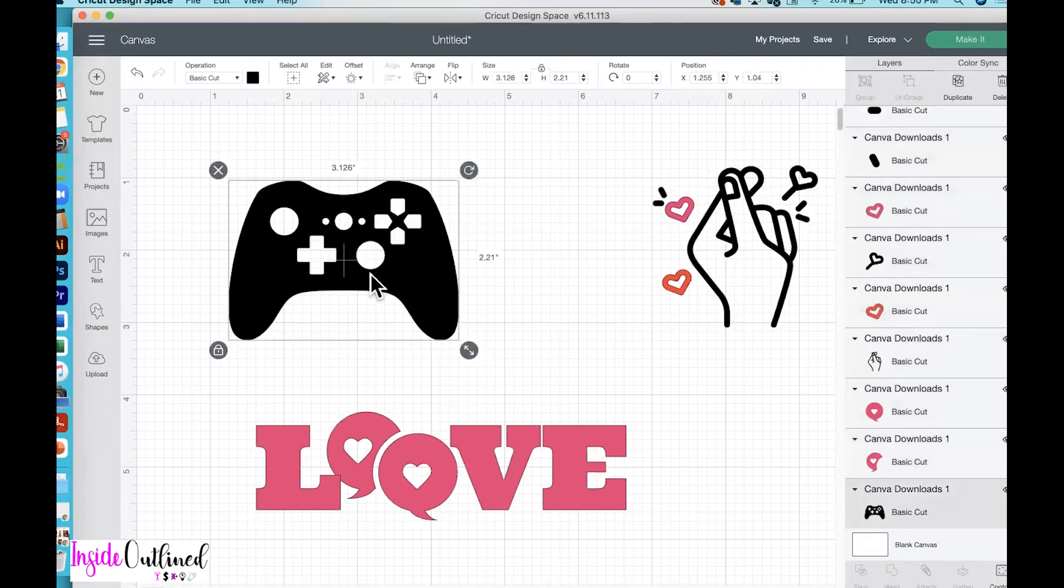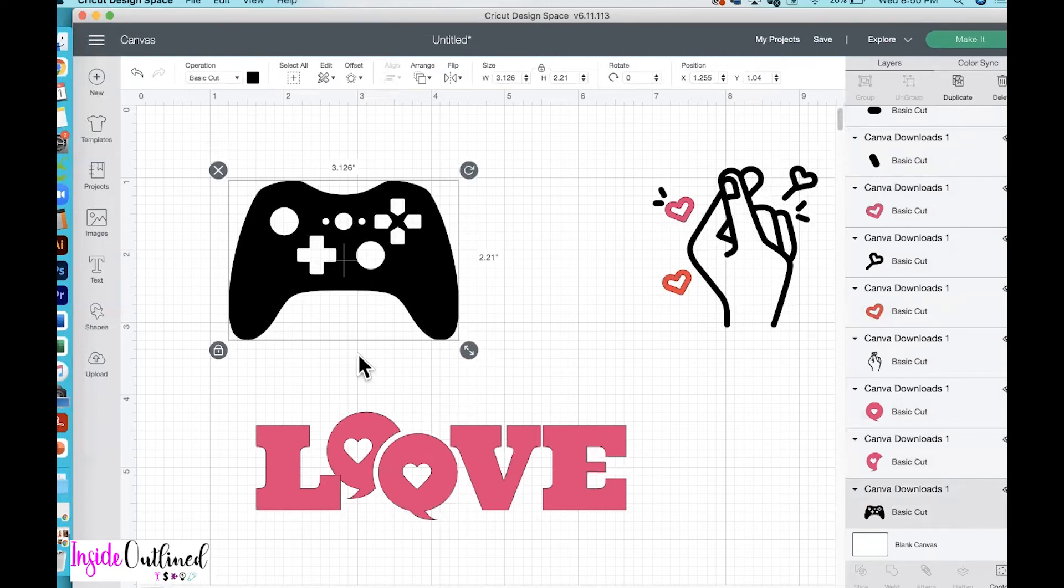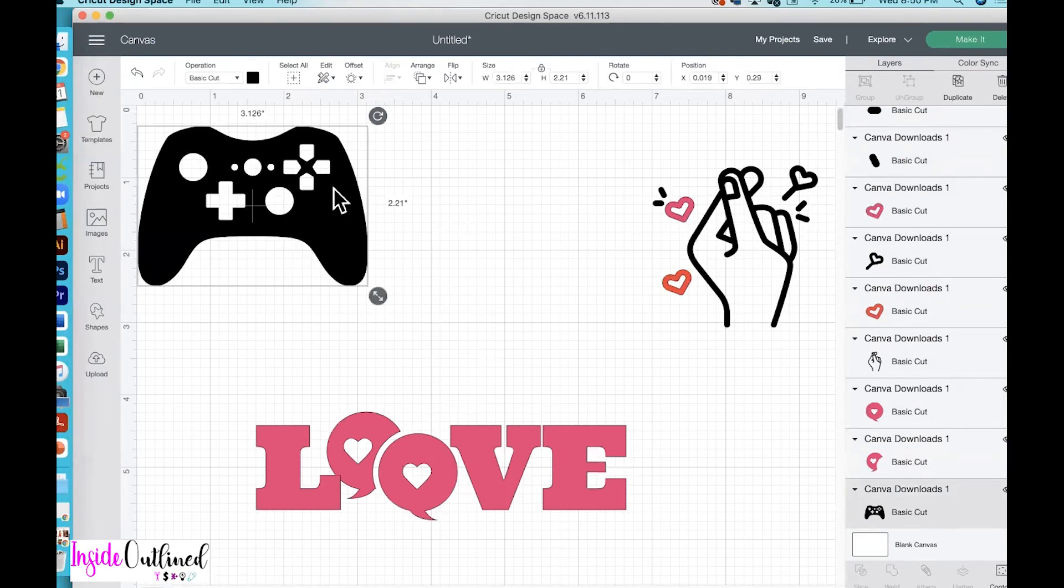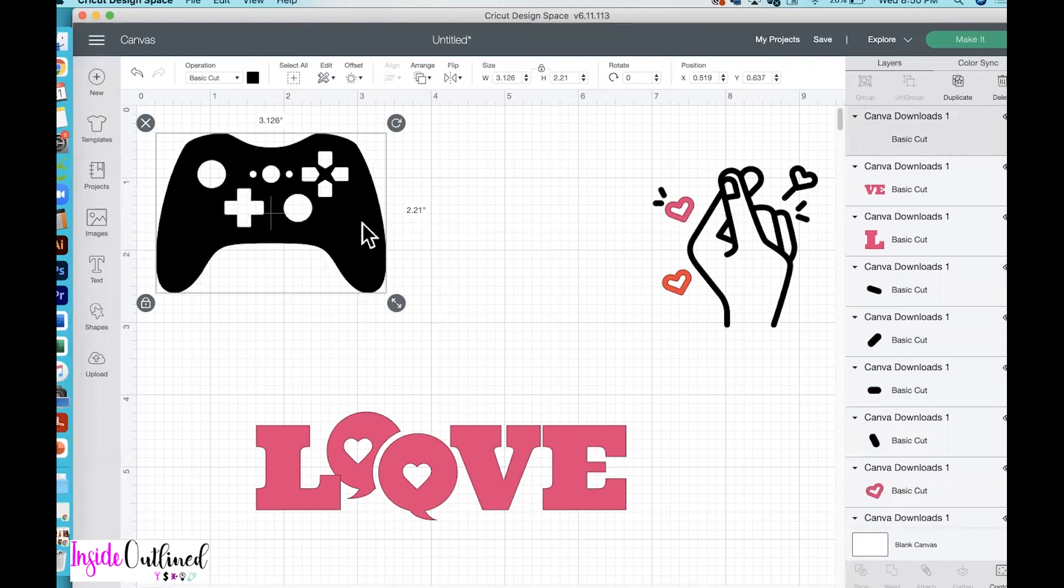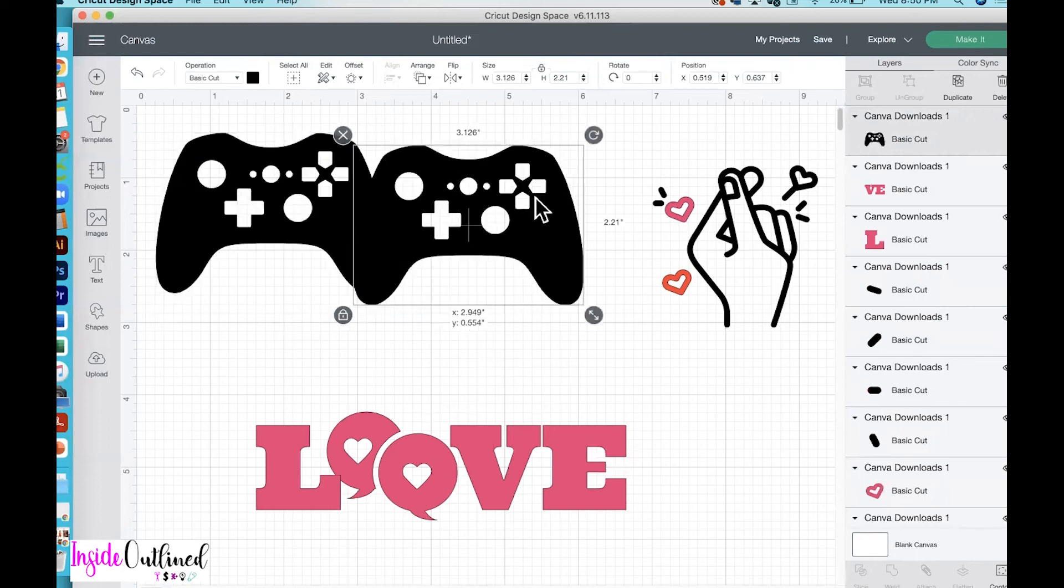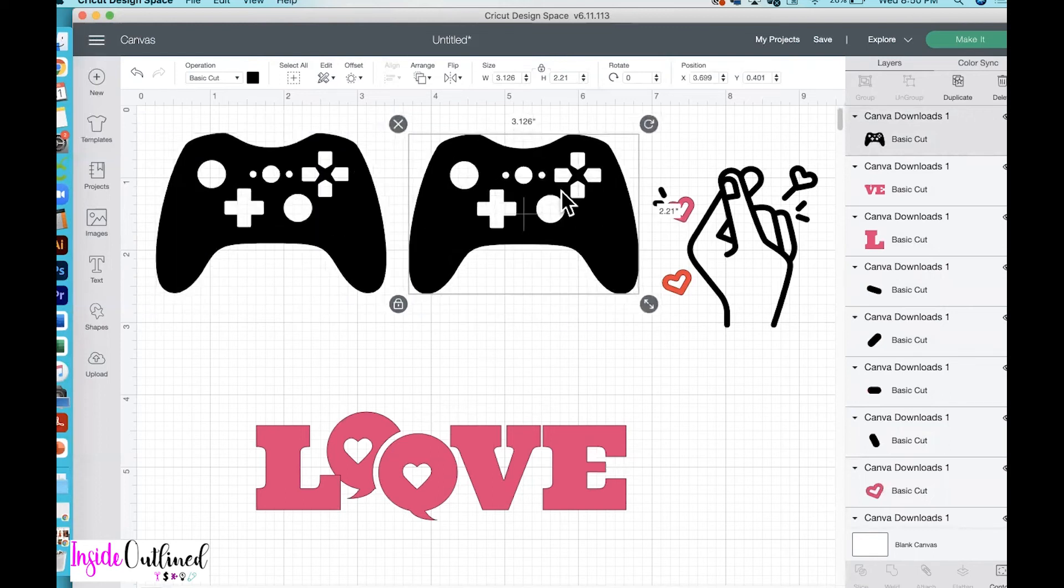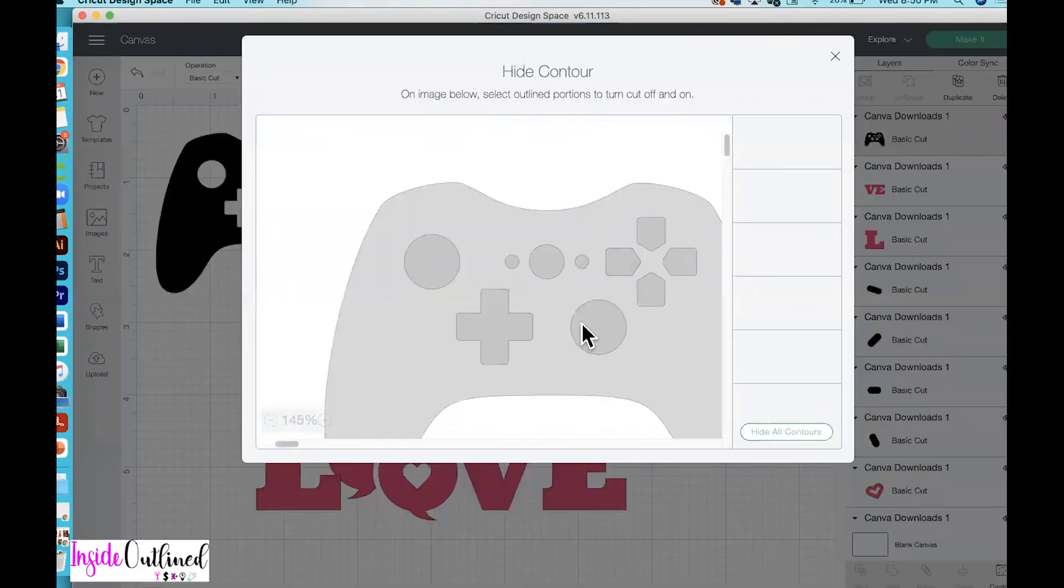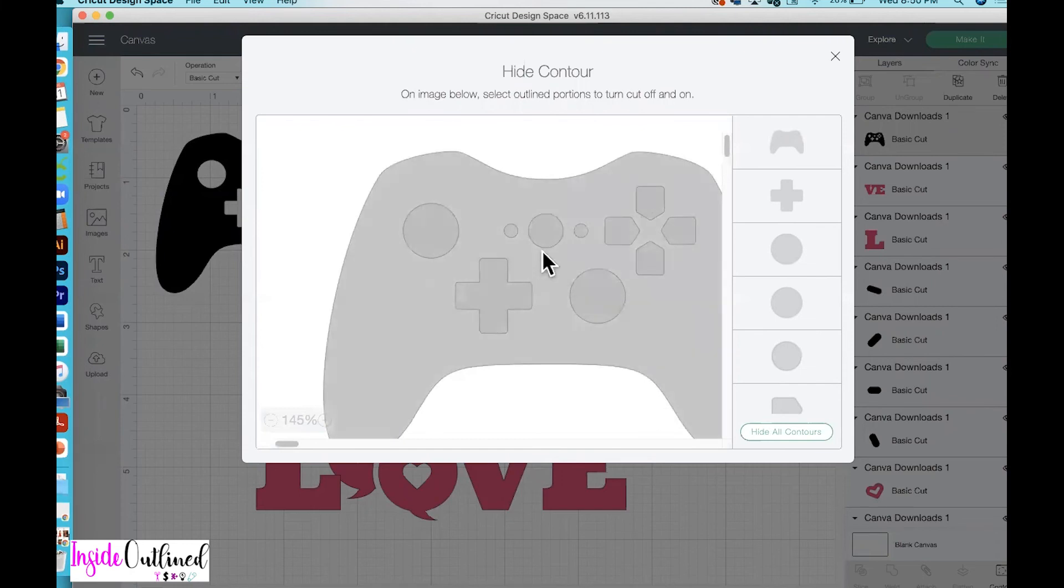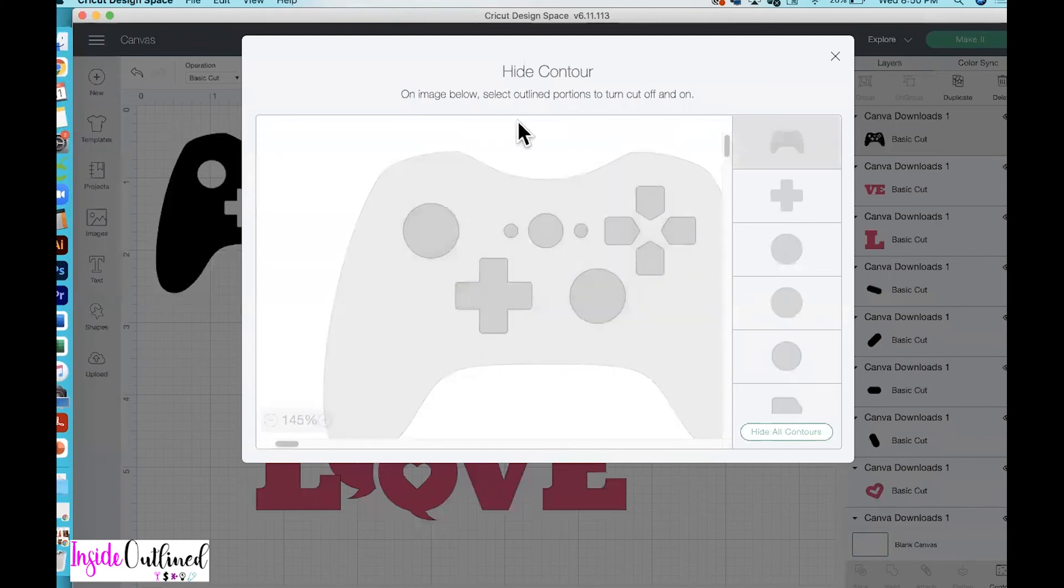And whenever you're ready to cut it, you just be sure to attach the like color so that they can cut accordingly. For your game control, as you can see, the contour button is available. So if you wanted to color in your different buttons on the control, I would just make a copy of this game controller. So I would do Command C and then Command V on my Mac computer. If you're using a Windows computer, you want to do Control C and then Control V to copy and paste. So I will just click the contour button.